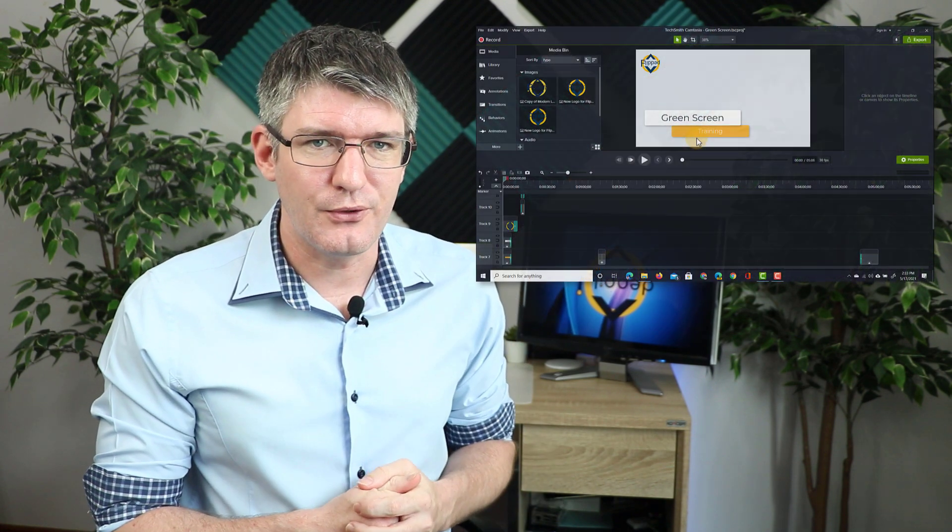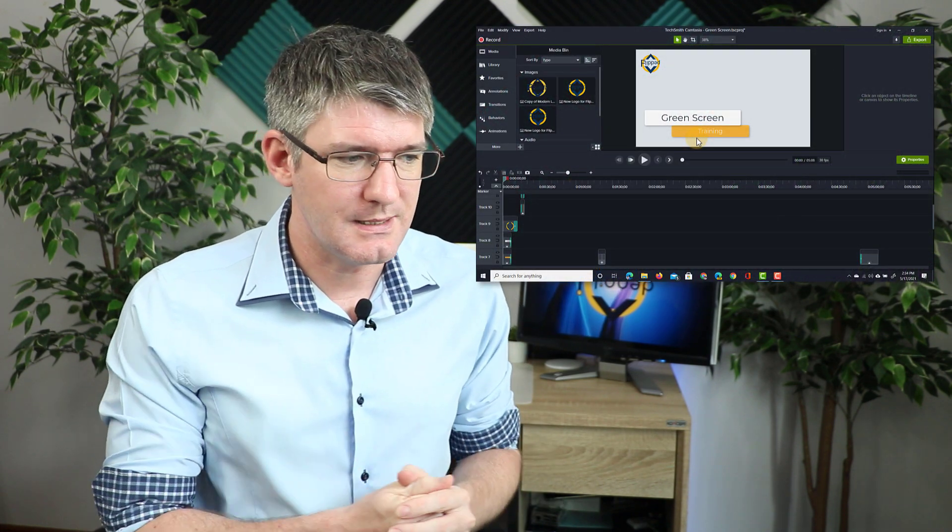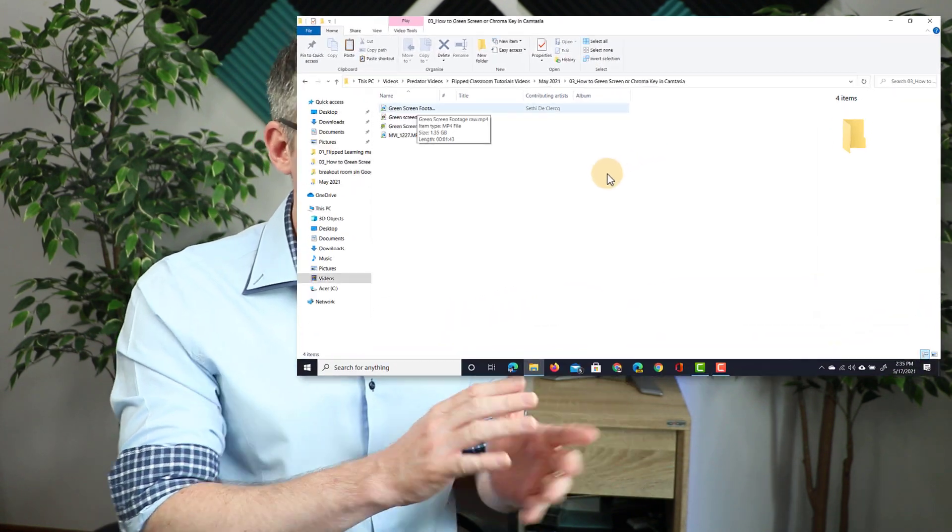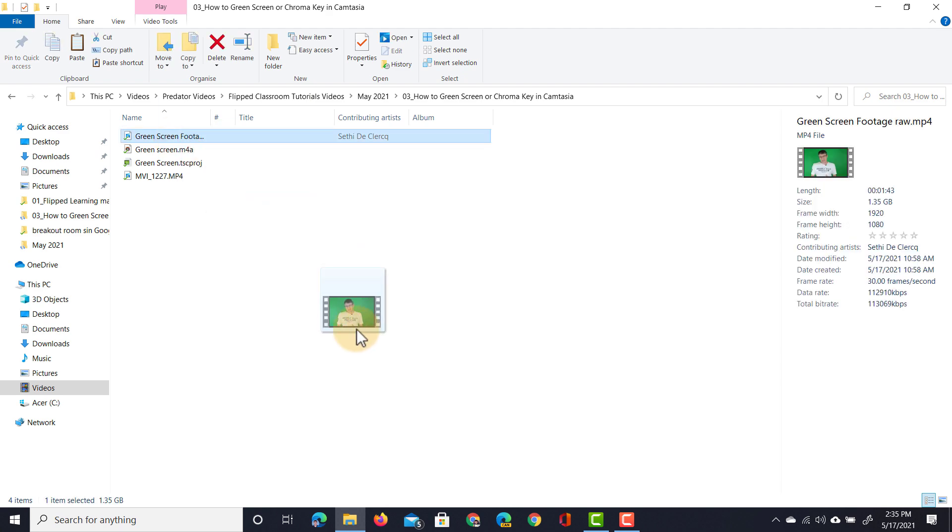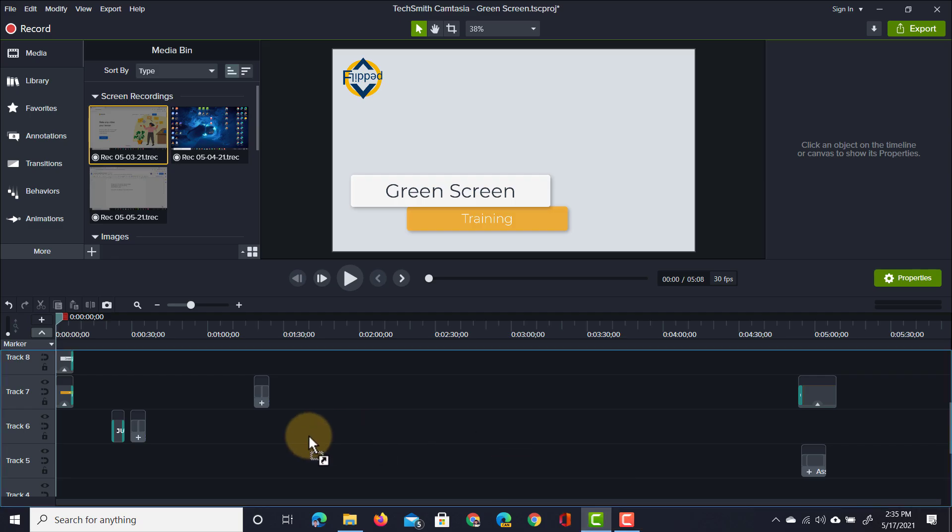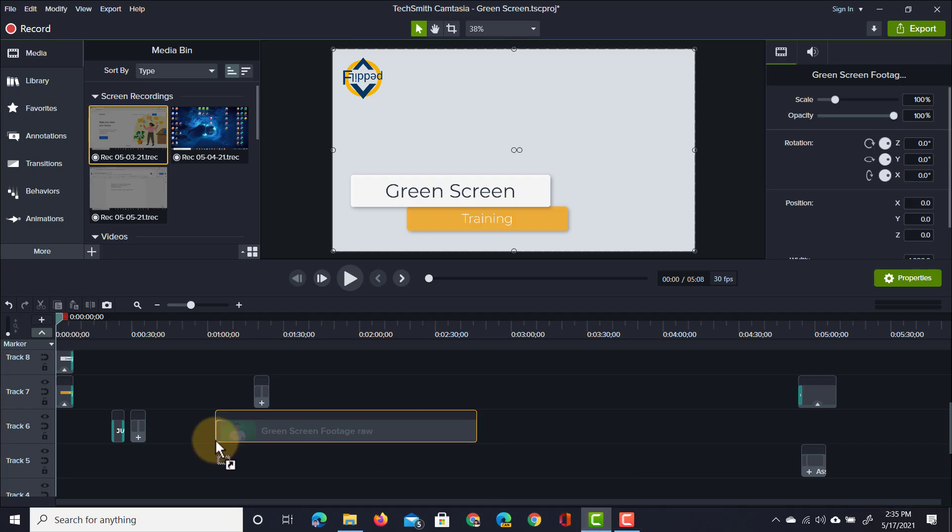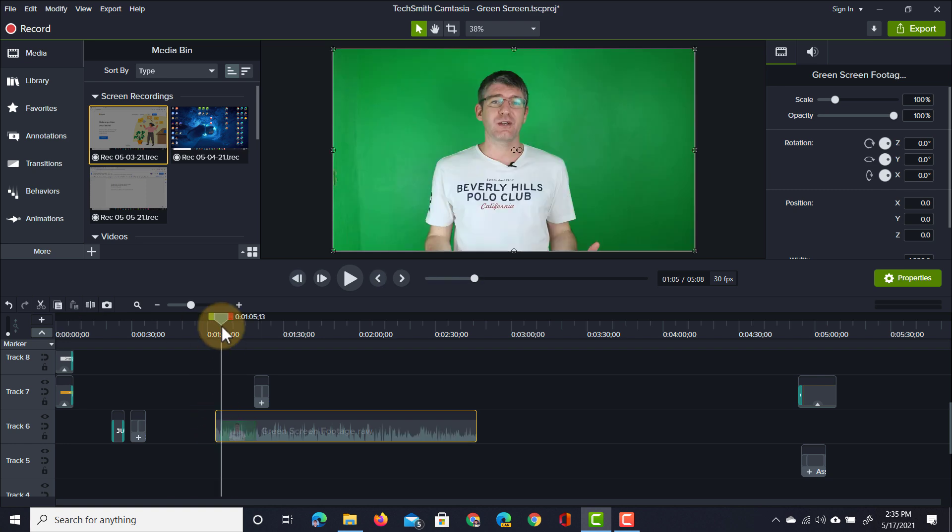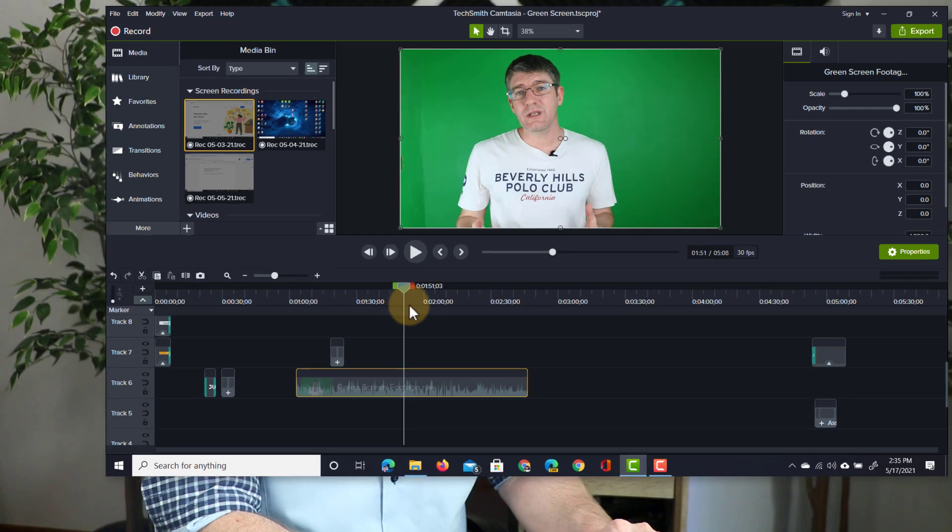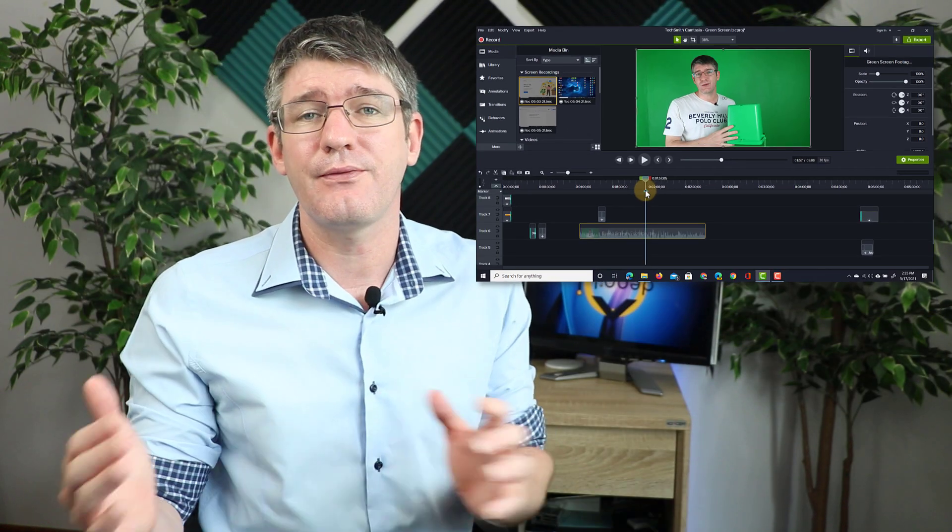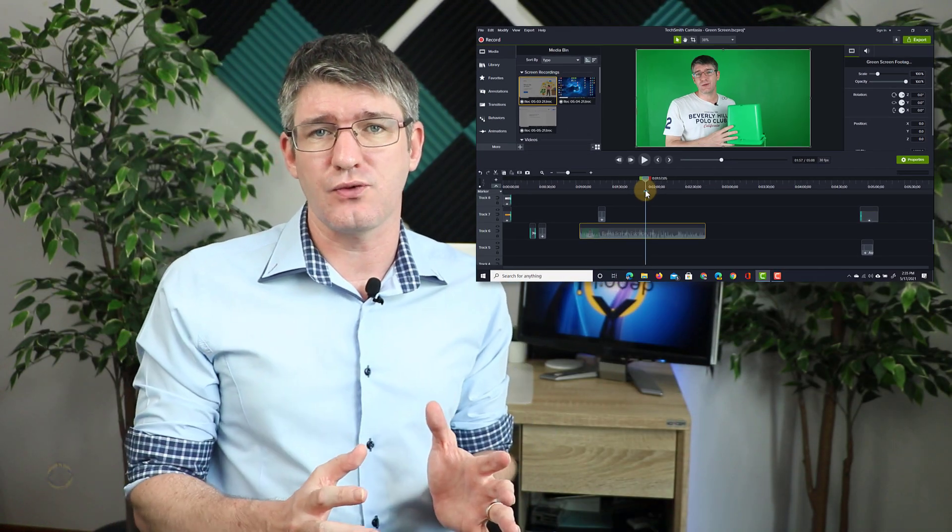First thing we're going to do is open up Camtasia and bring in that green screen footage that we need. Now here I have my green screen footage so I'm going to just drag this file into my Camtasia timeline. As you can see here we have our green screen footage and this is just some video that was recorded of myself standing in front of a green screen.